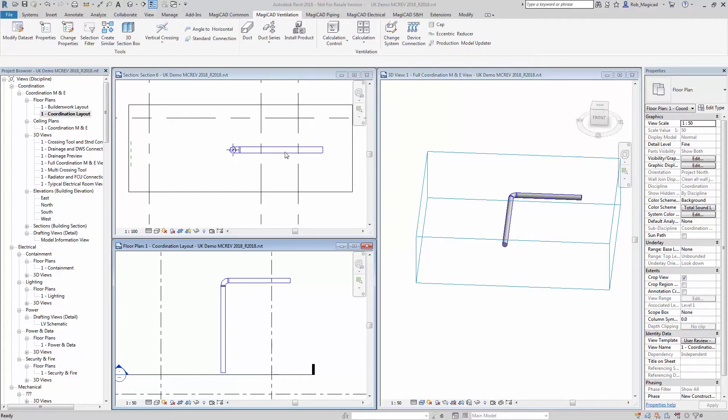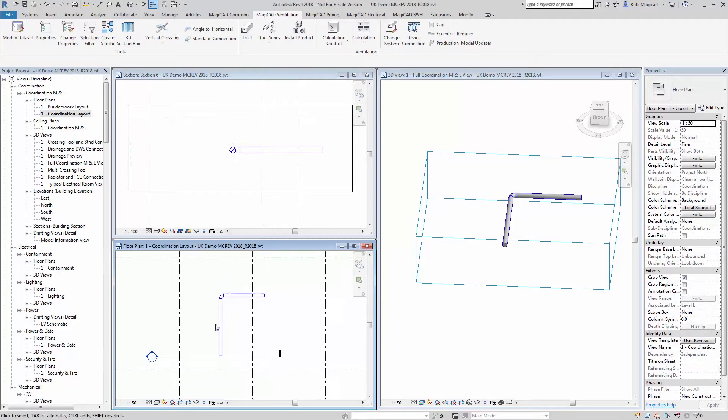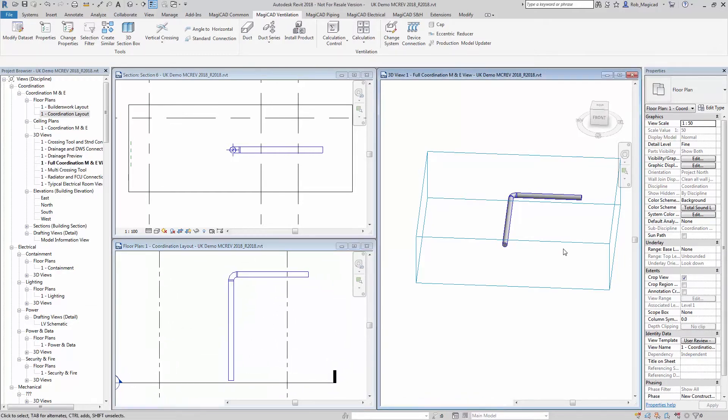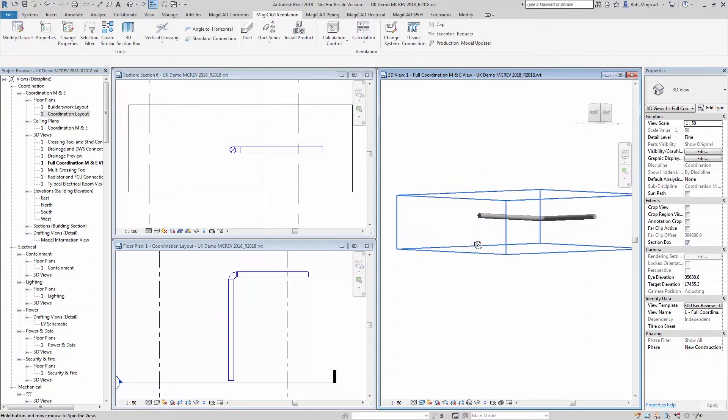I'm going to give you a few examples of how this improvement tool works. As you can see here, in the plan view there's a duct, that's a section view and there's a 3D view.